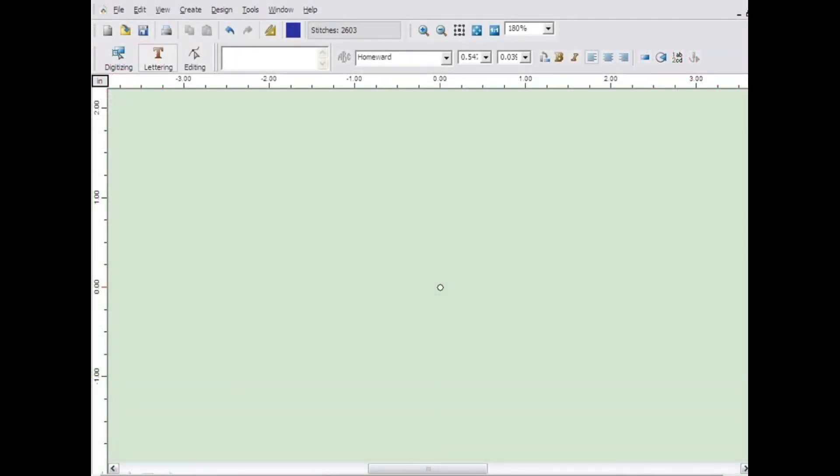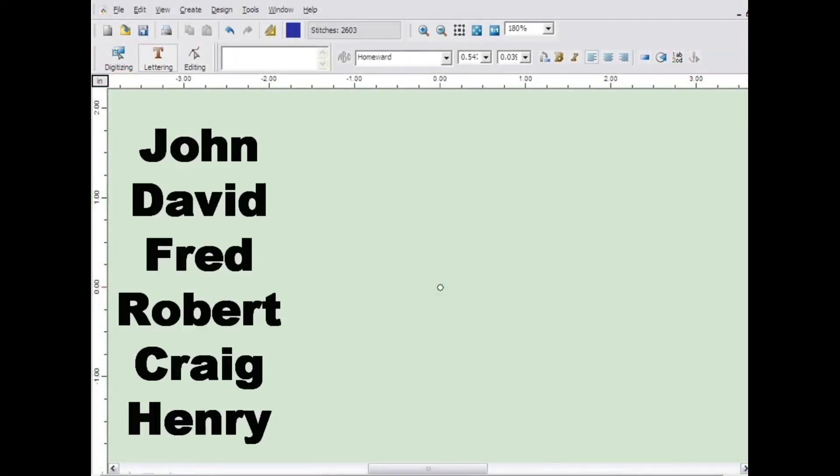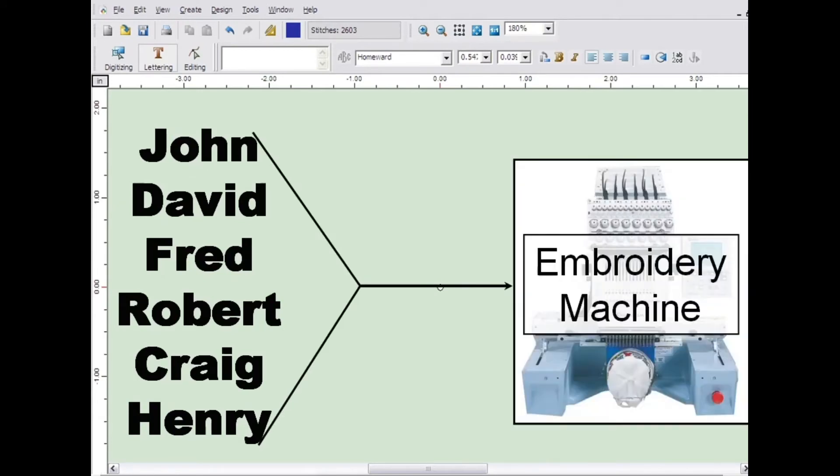Name drop is a feature that allows you to put in multiple names at one time and output them to your machine as a single file. This saves you time in transmitting multiple designs to your machine, loading each name one at a time.